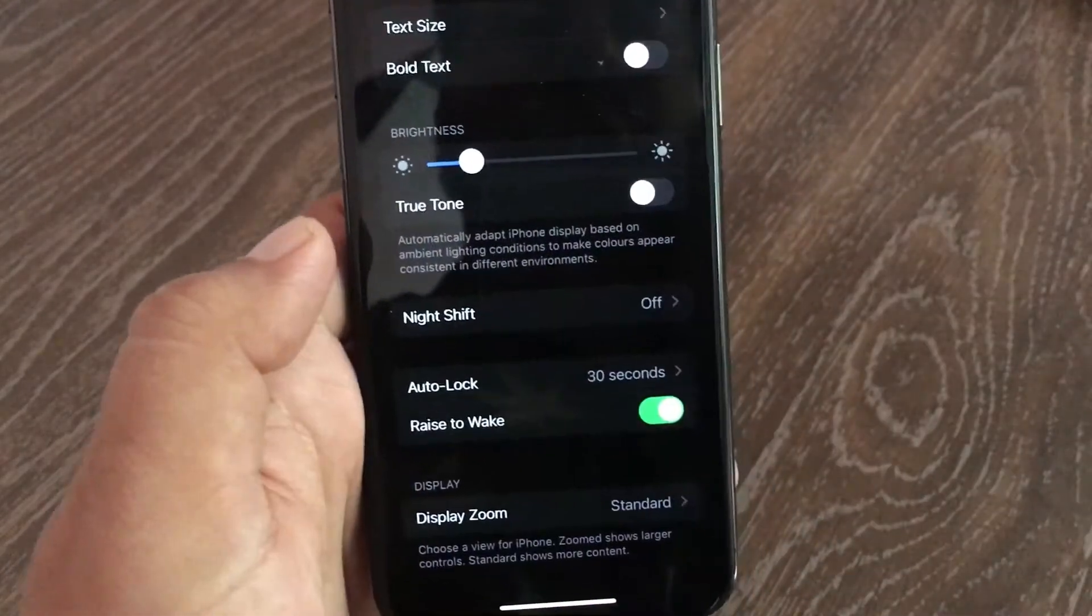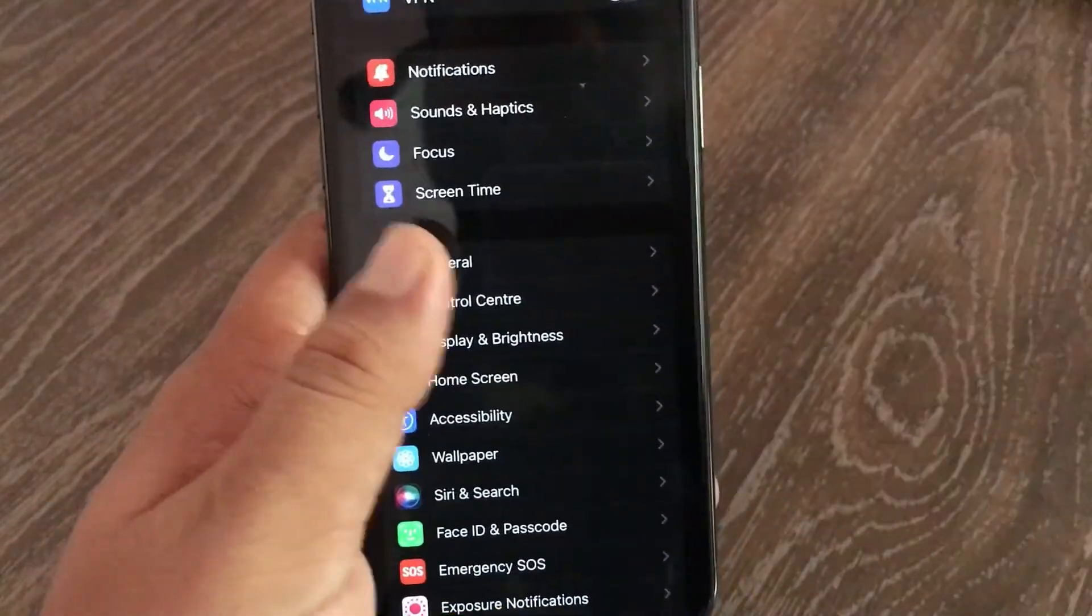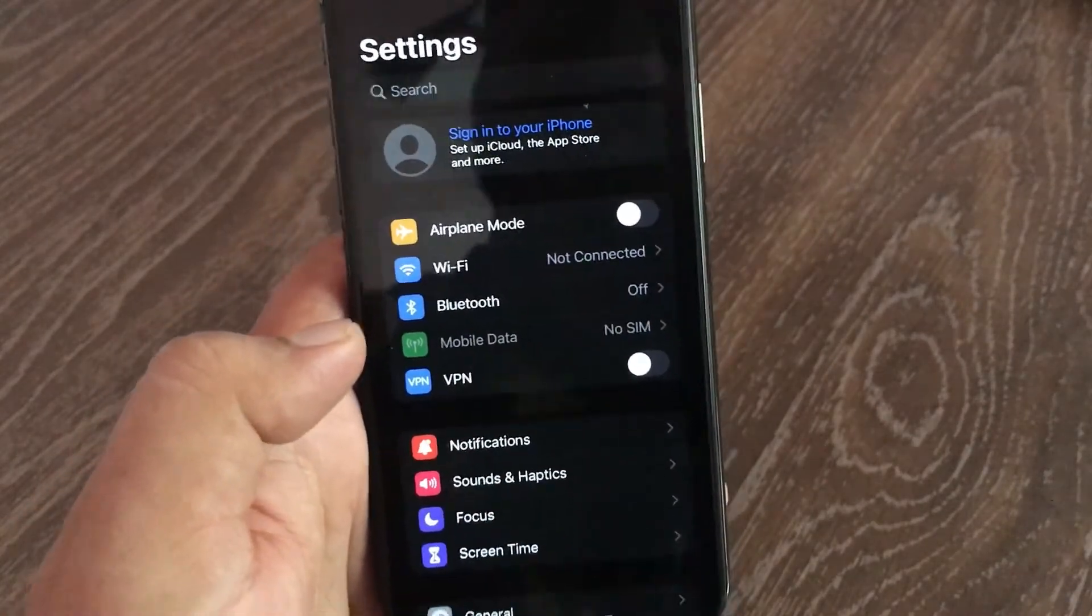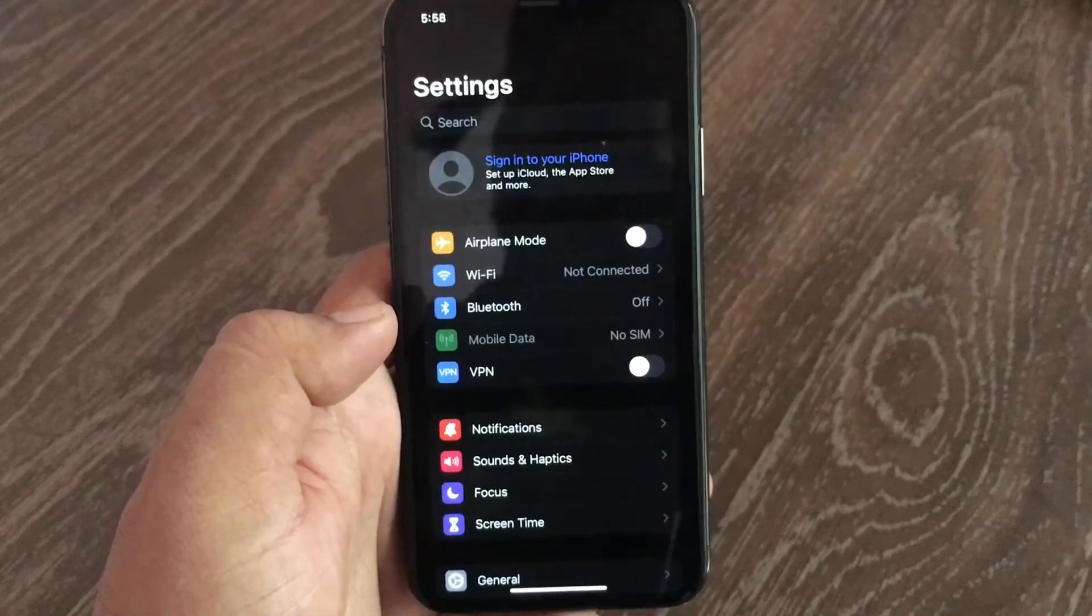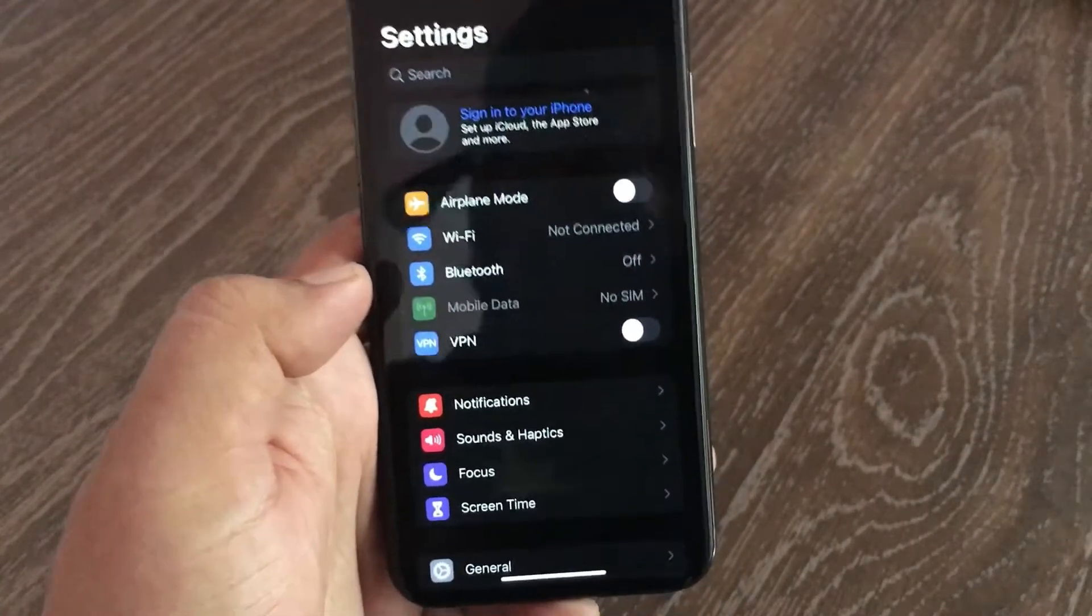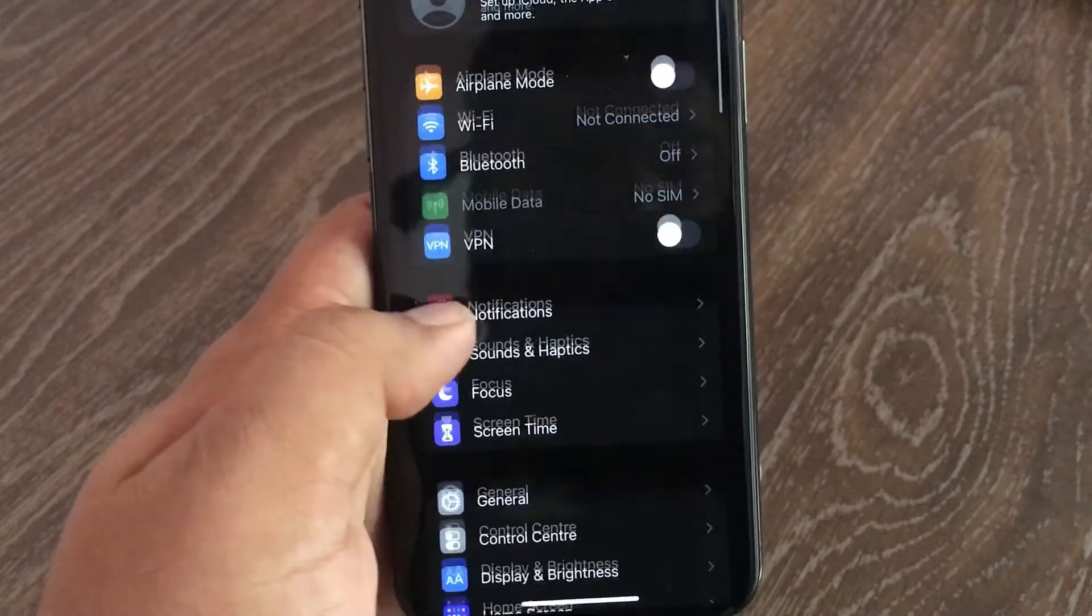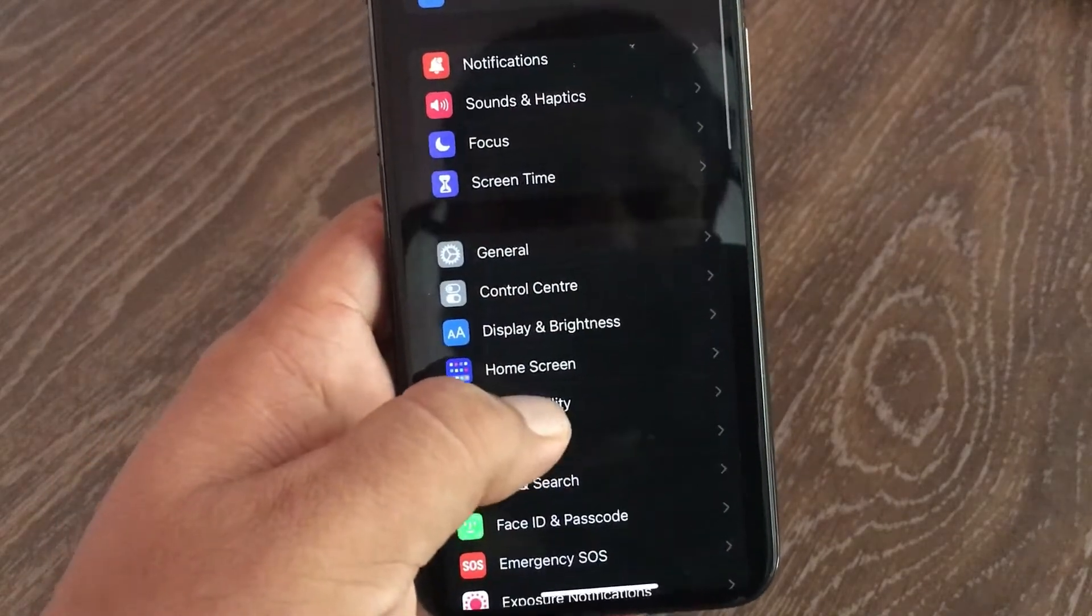Next, go back to the Settings menu. Here, swipe down and click on Accessibility.